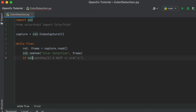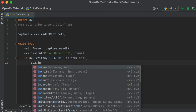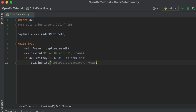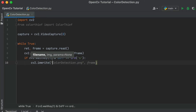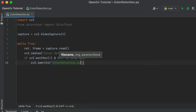Next we need to set a specific button using which the user will confirm when to capture. I am using the S button to capture the specific frame. Before detecting the color, we have to save the captured frame using CV2.imWrite, which accepts two parameters: the first is the name of the file and the second is the captured frame.